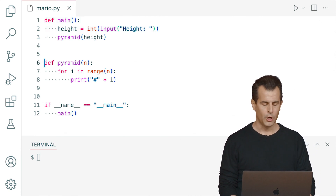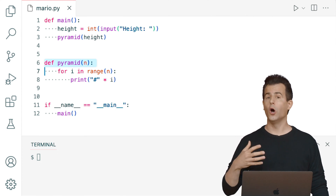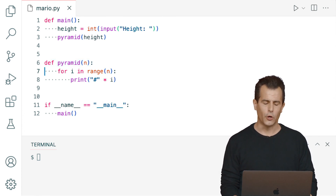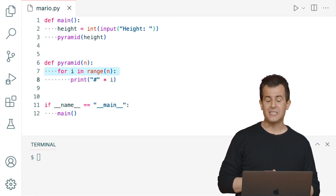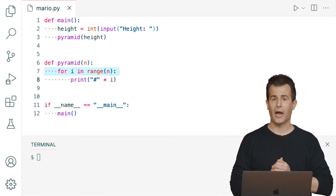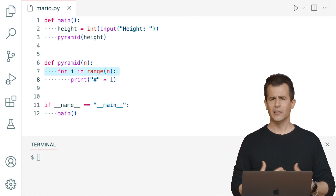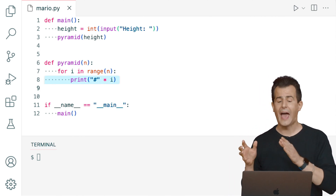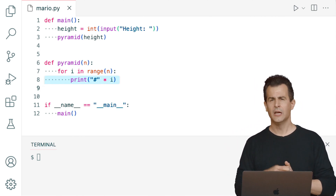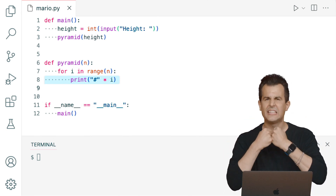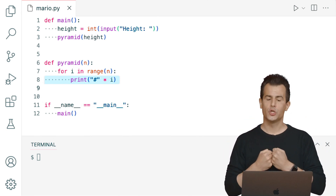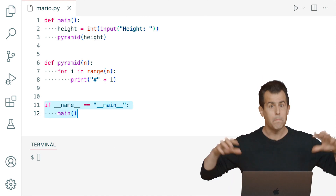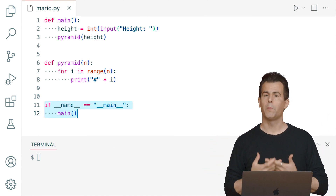What is this pyramid function? On line 6, the pyramid function expects one argument called n — n presumably for number. Inside this function I have a for loop that iterates n times using the common paradigm: for i in the range of n, iterating from 0 on up. The innermost line of code prints out some number of hashes using the multiplication operator to automatically concatenate them together. The net effect should be a pyramid of the corresponding height.